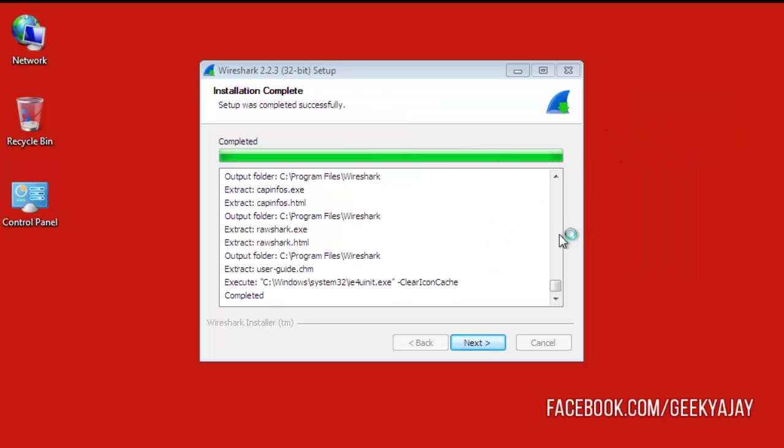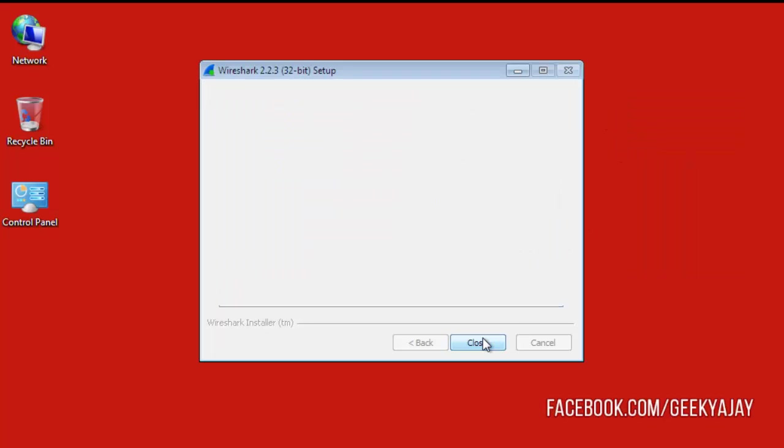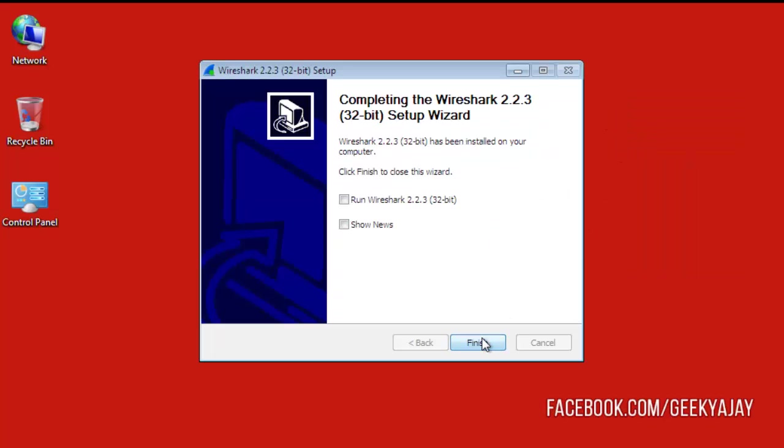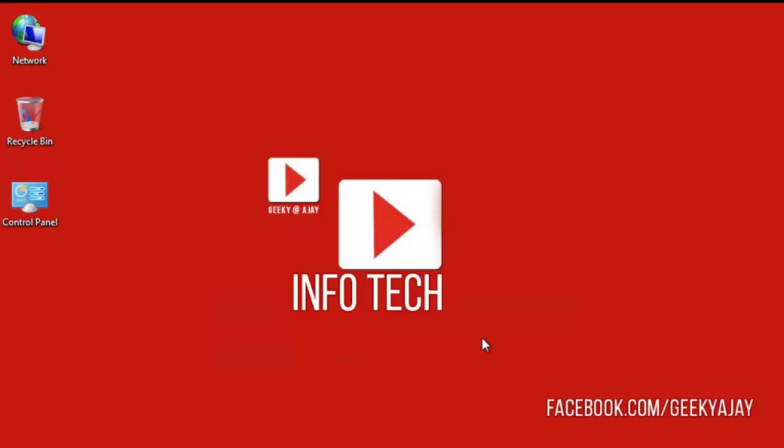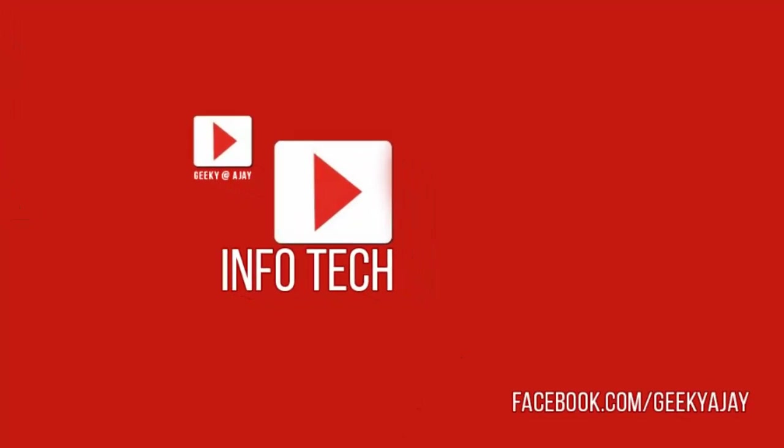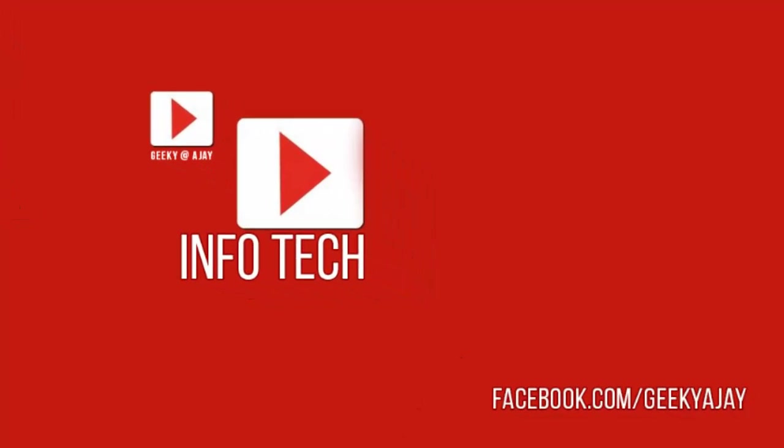Now click on Next and finish the installation. Thanks for watching. In the next video, I will tell about what is promiscuous mode and monitor mode. Please subscribe to my channel. Thanks.